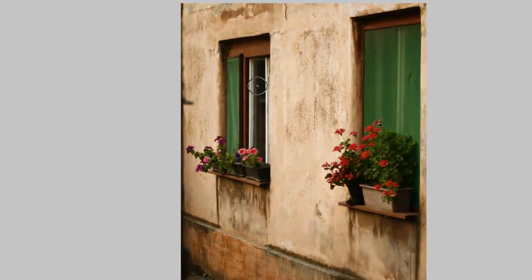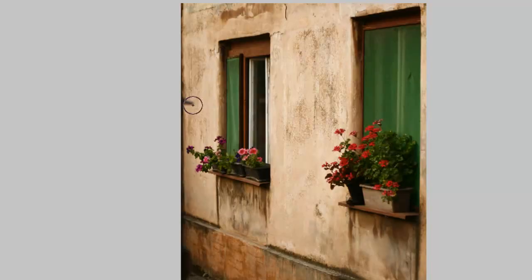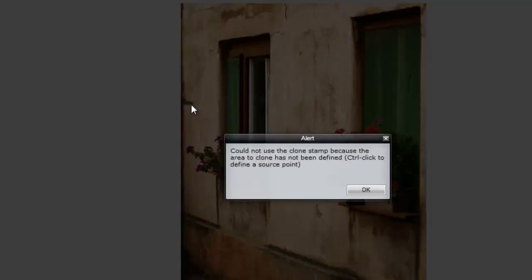Now we're going to do some cloning. Watch what happens when I click on the image. It's going to give me a message telling me that I need to hit Control-click to define a source point.